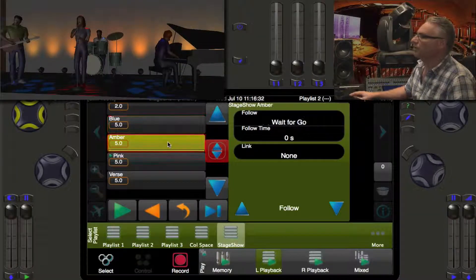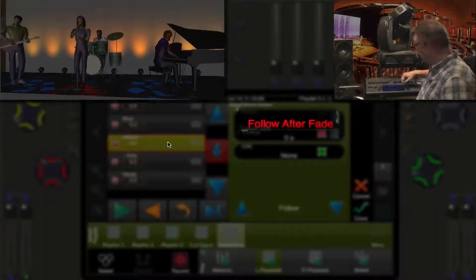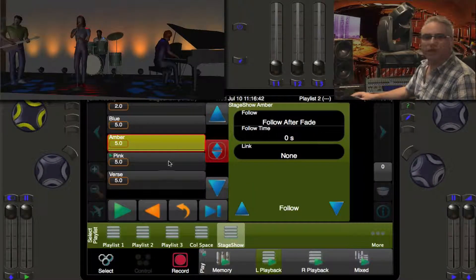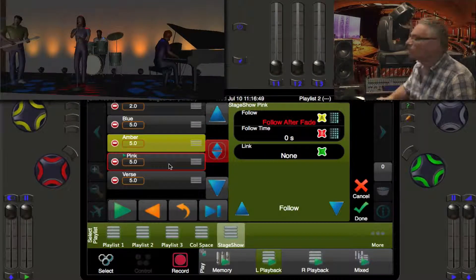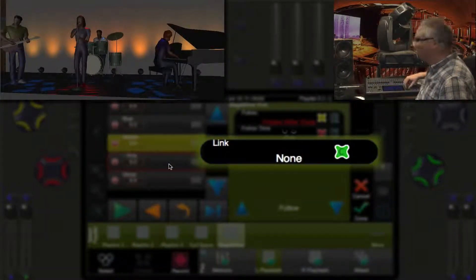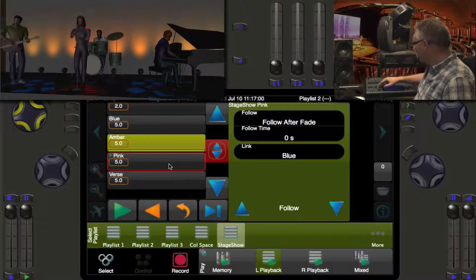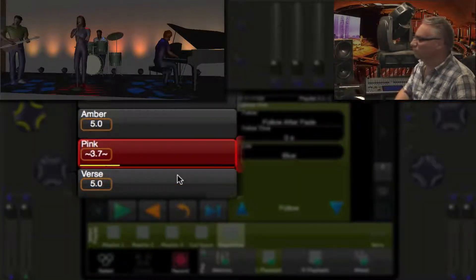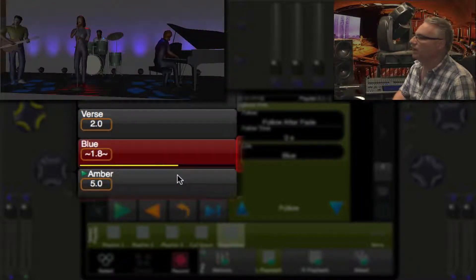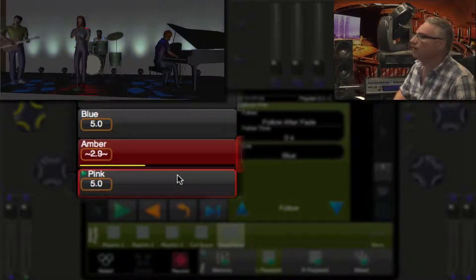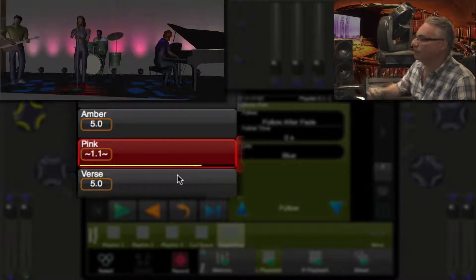Now the amber property is also 'wait for go'. So we're going to change amber as well to 'follow after fade'. And jumping right ahead here, I'm going to take this pink cue and change it to 'follow after fade' too. One other thing — we're going to change its link to go up to blue. So now when we go into the pink look on the psych, it follows immediately after its fade and goes up to blue. Blue will follow on to amber, amber will carry on and follow to pink, and pink will follow right back and link to blue.